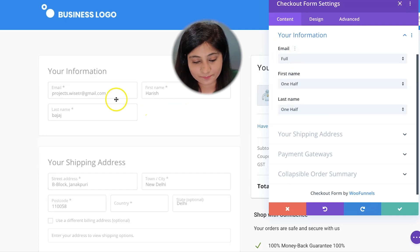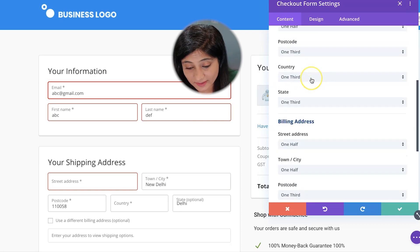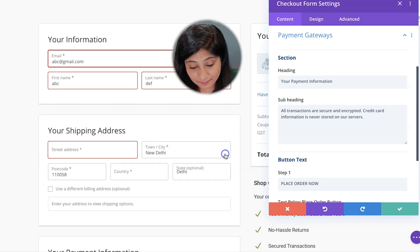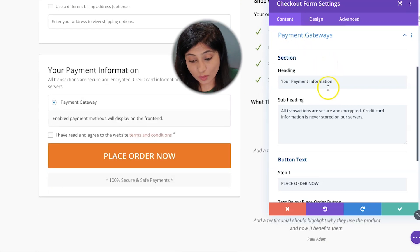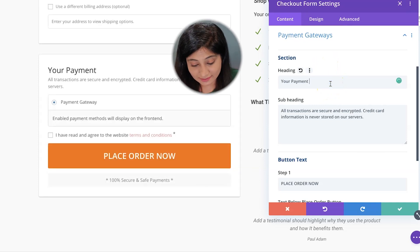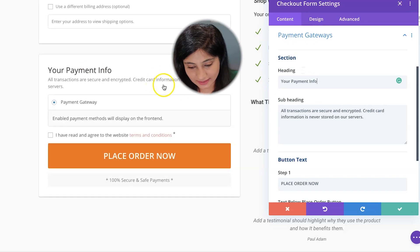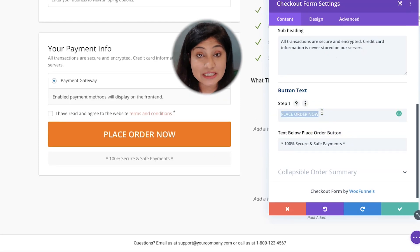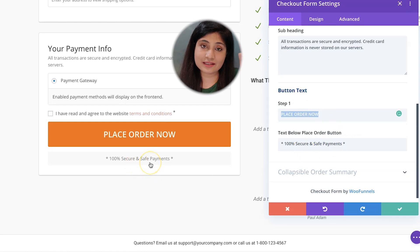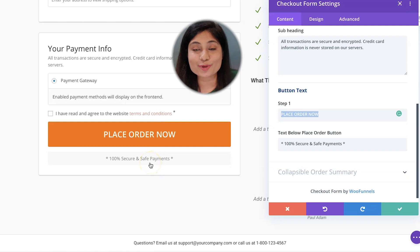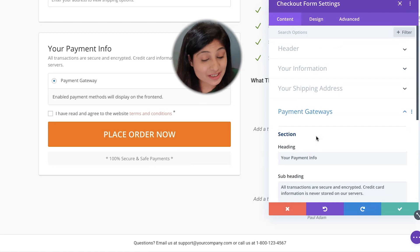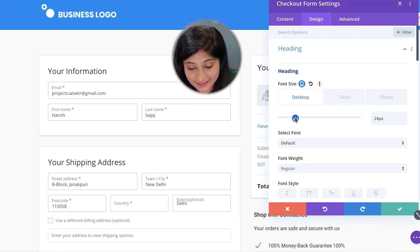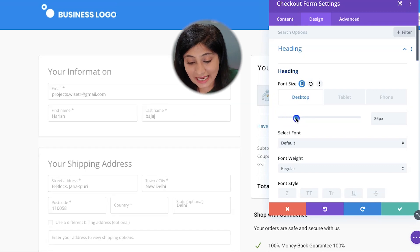After that, you have the shipping address section with shipping and billing address — again, you can change the form field width for each field. In the payment section, you have payment gateways. If you want to change the heading, go ahead and make the change and it will reflect right away on the left-hand side. You can also add any subheading as needed. This is your Place Order Now button — you can change the text, and there's also a sub-CTA line beneath the button that encourages users to click.